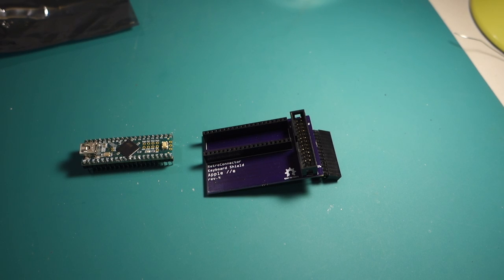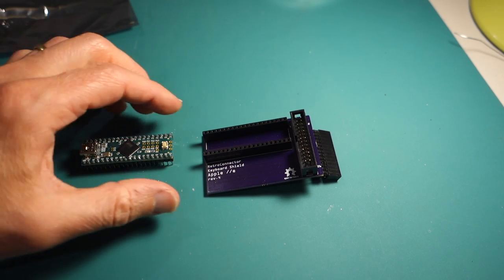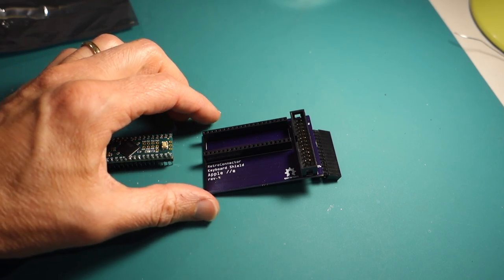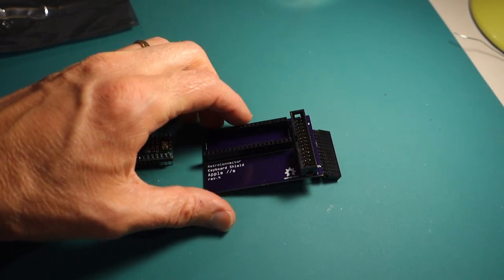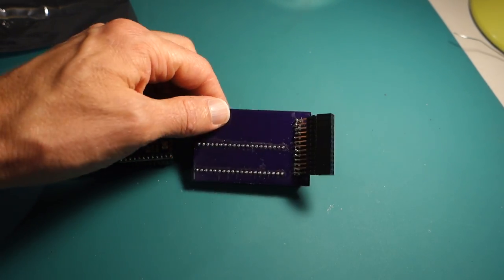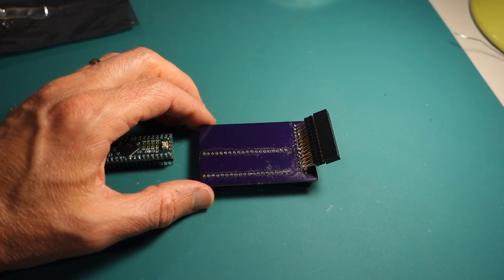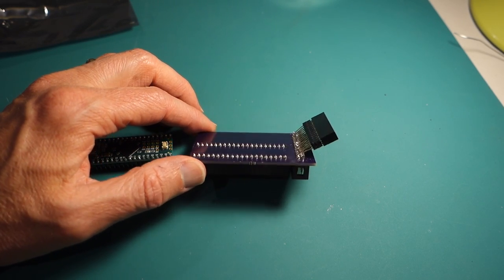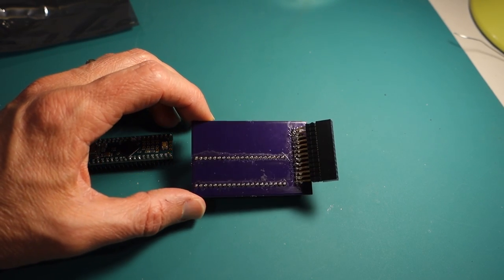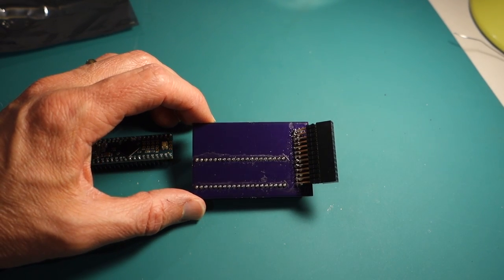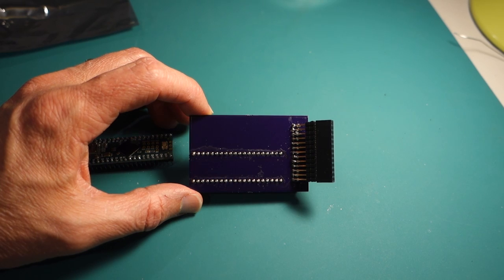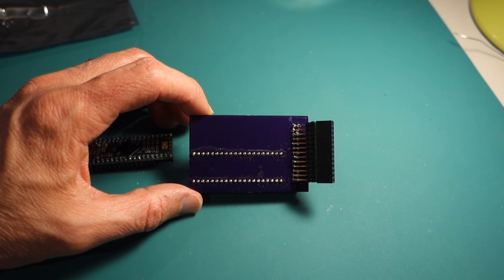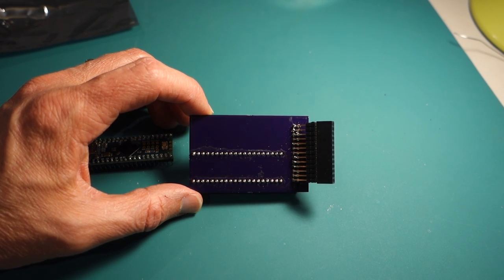All right, so here's the retro connector after my crazy soldering job. So here's the header on the top, and then on the bottom you can see I've kind of glommed on this other female header that's going to go into the Apple IIe motherboard.